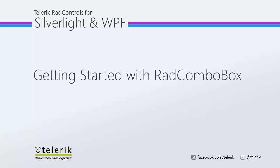Hi, this is Jesse Liberty for Telerik. Today we're going to take a look at data binding with the RadComboBox. RadComboBox is part of the Telerik RadControls for Silverlight and WPF Control Suite for .NET and XAML development.